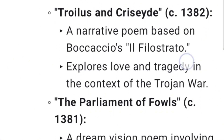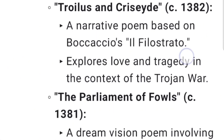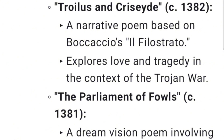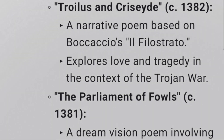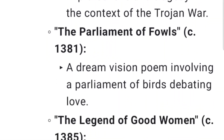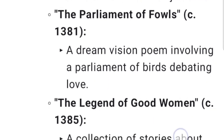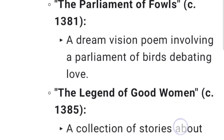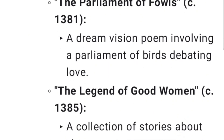Troilus and Criseyde (c. 1382) is a narrative poem based on Boccaccio's Il Filostrato, exploring love and tragedy in the context of the Trojan War. The Parliament of Fowls (1381) is a dream vision poem involving a parliament of birds debating love.